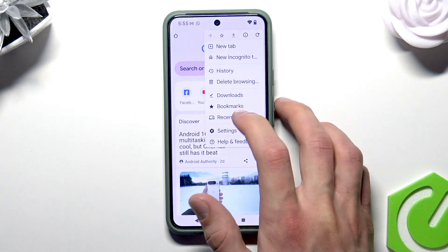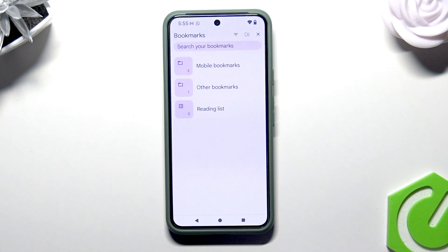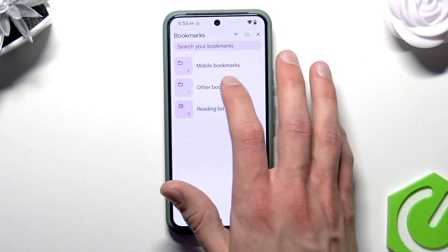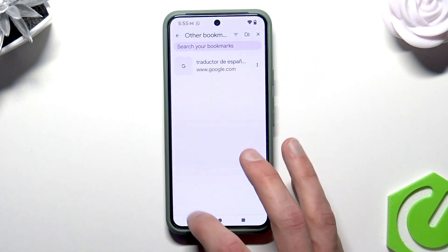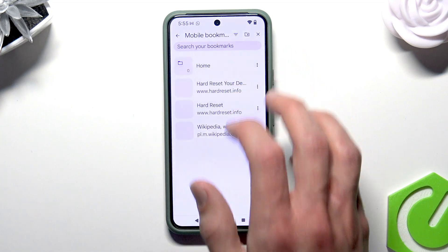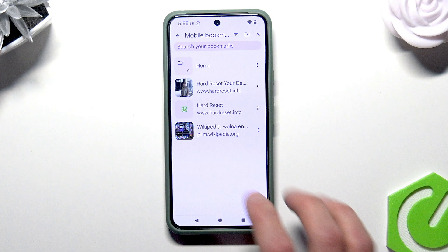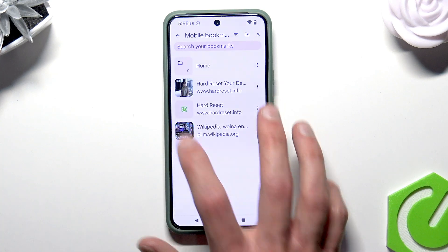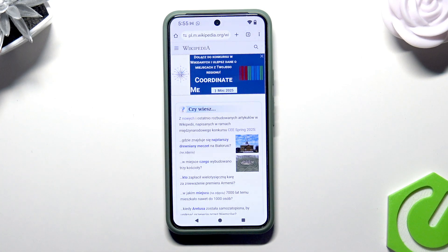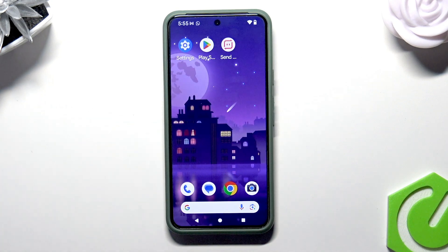Select Bookmarks, then select Home Bookmarks, and as you can see, the web page that we selected was successfully bookmarked.